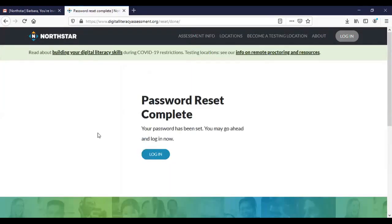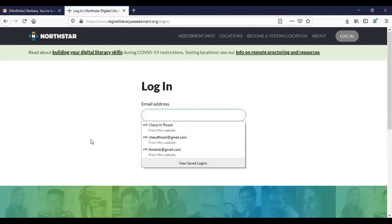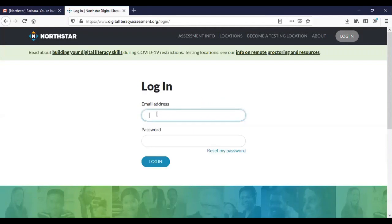Okay now that I have set up my password I need to log in to get started. So we're going to log in and I'm going to use the email that I just set up to log in.